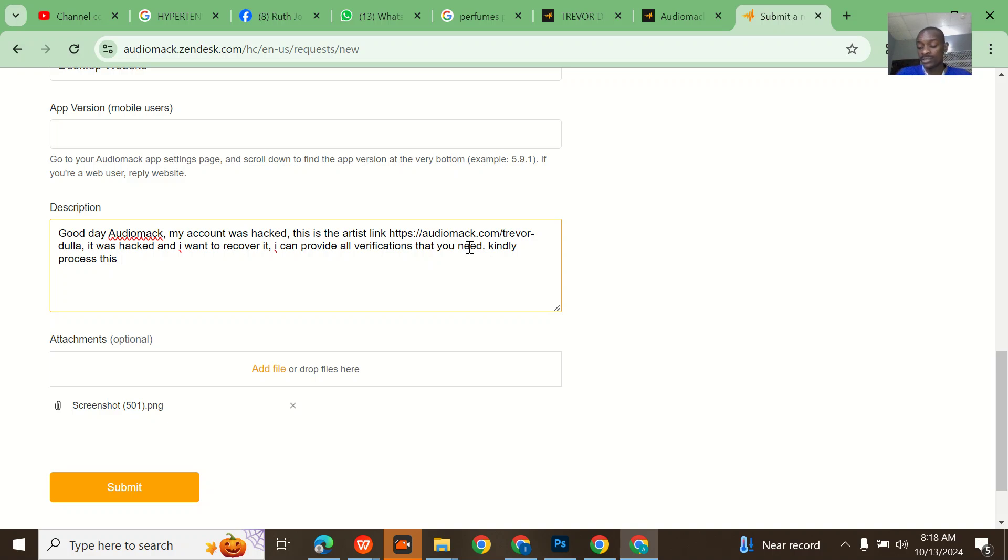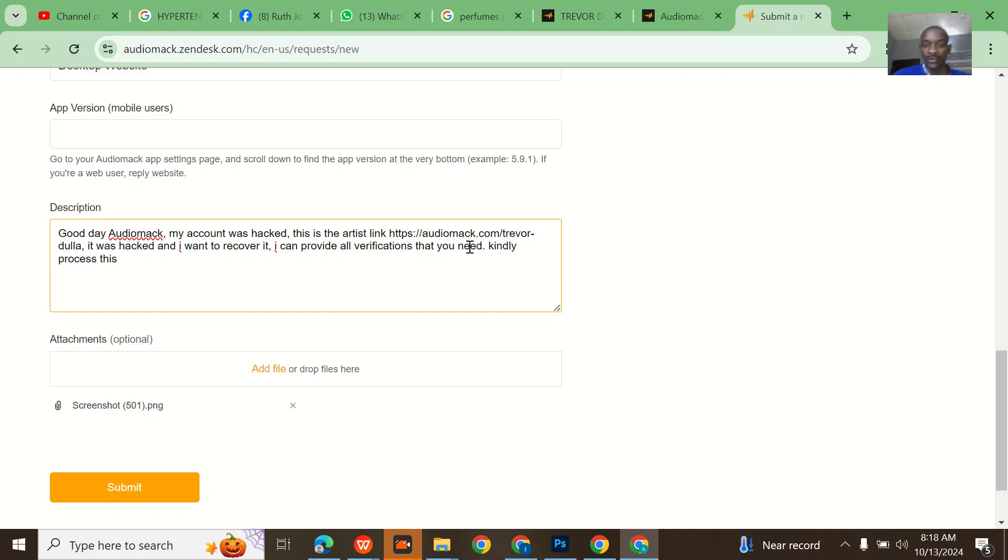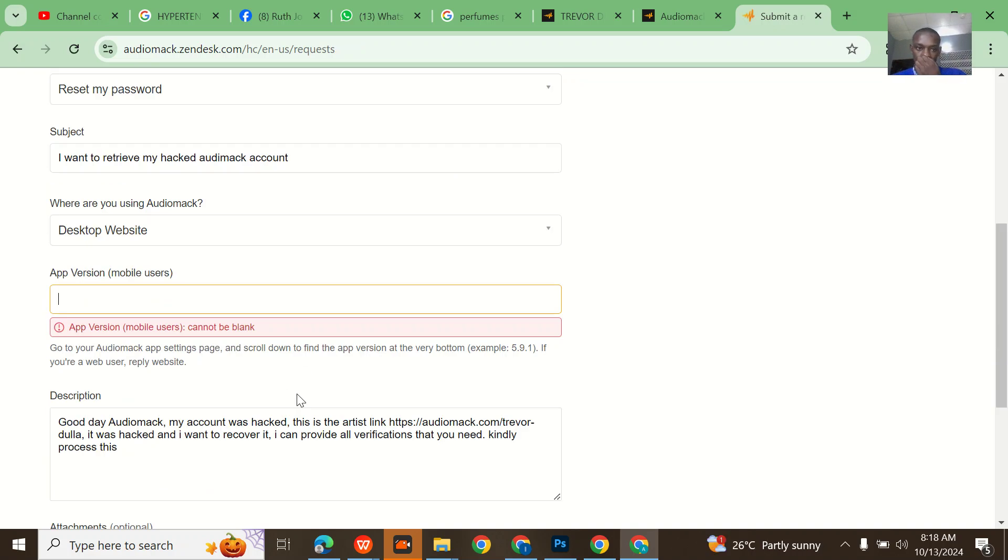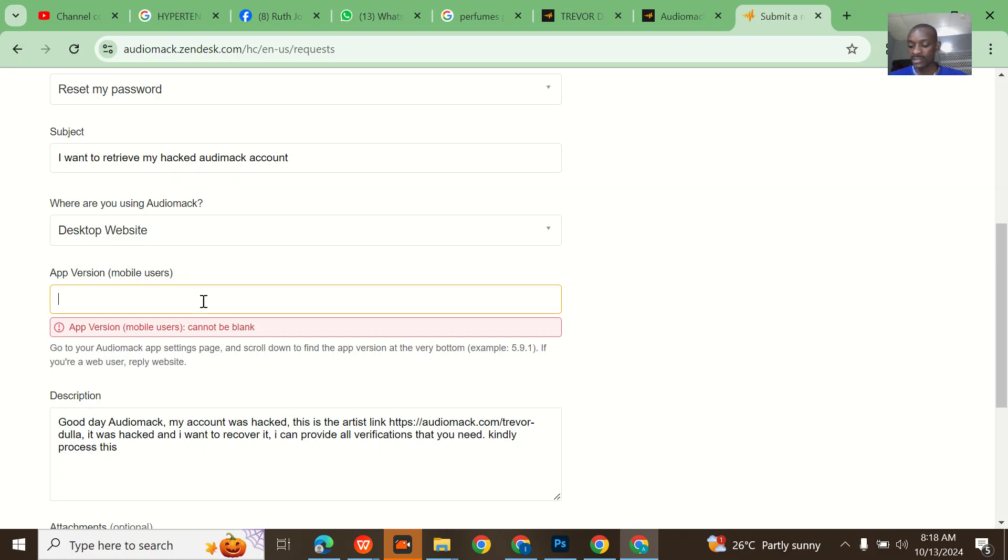I'll still snap this one too for him so that he will know that we're working on this. Let me go online and see the latest Audiomack version. They are saying I'm using the website, but they are still saying version.